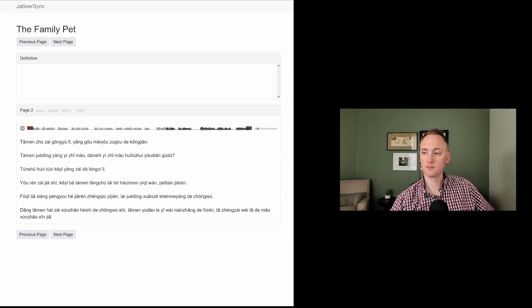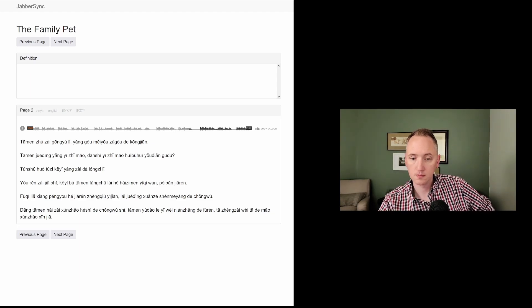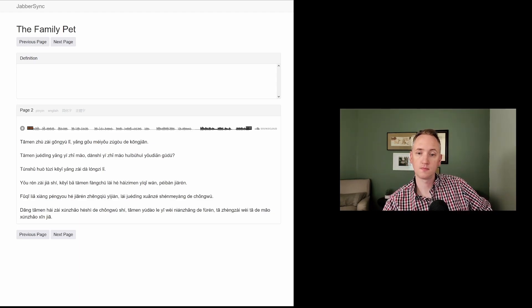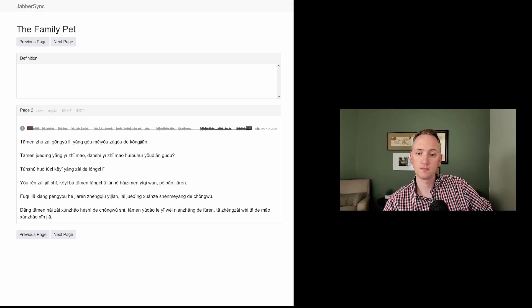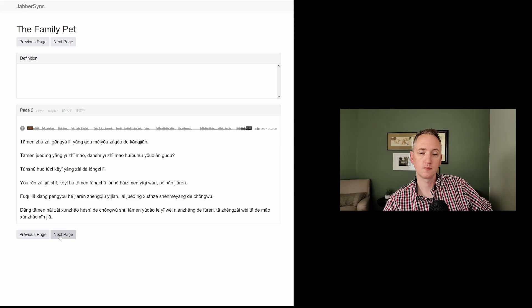俩向朋友和家人征求意见,来决定选择什么样的宠物。当他们还在寻找合适的宠物时,他们遇到了一位年长的妇人。她正在为她的猫寻找新家。